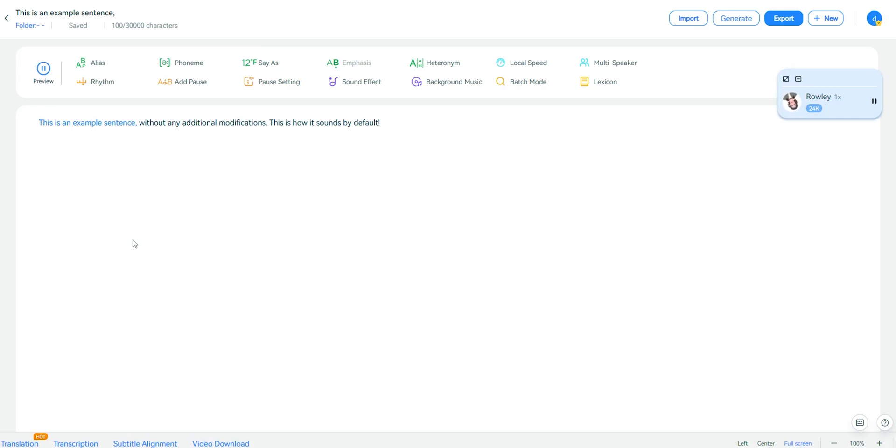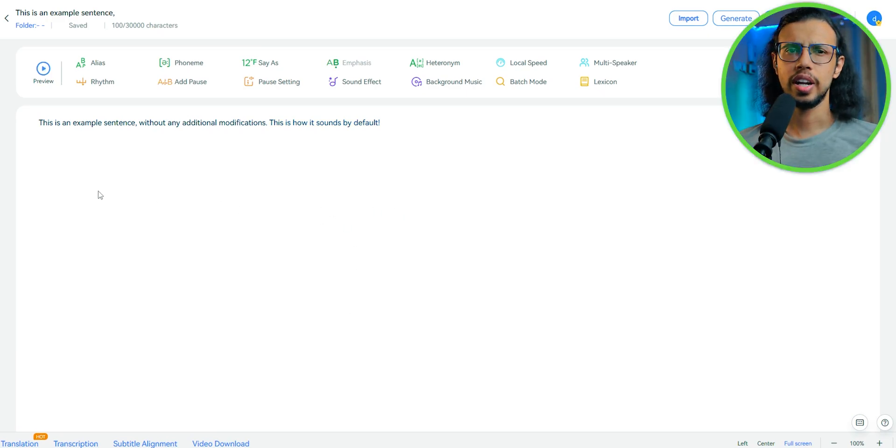This is an example sentence without any additional modifications. This is how it sounds by default. That's pretty good, right?